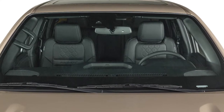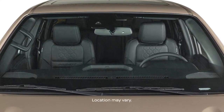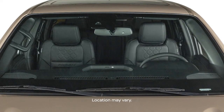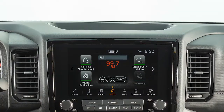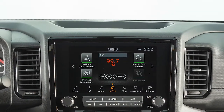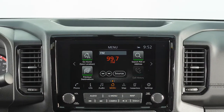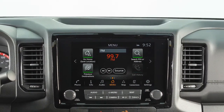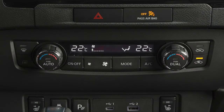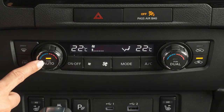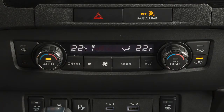There is a temperature sensor on top of the dashboard that regulates the automatic heater and air conditioner settings. Please keep this area clear of papers and other materials. You can return to automatic control of the heater and air conditioner system at any time by pressing this button.